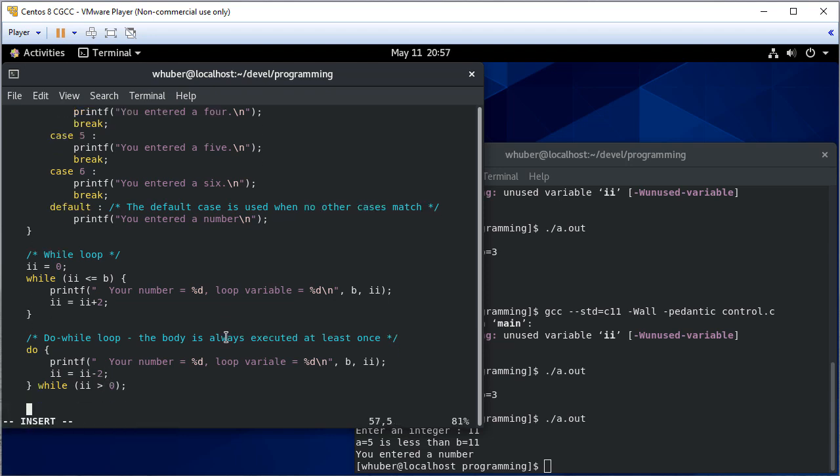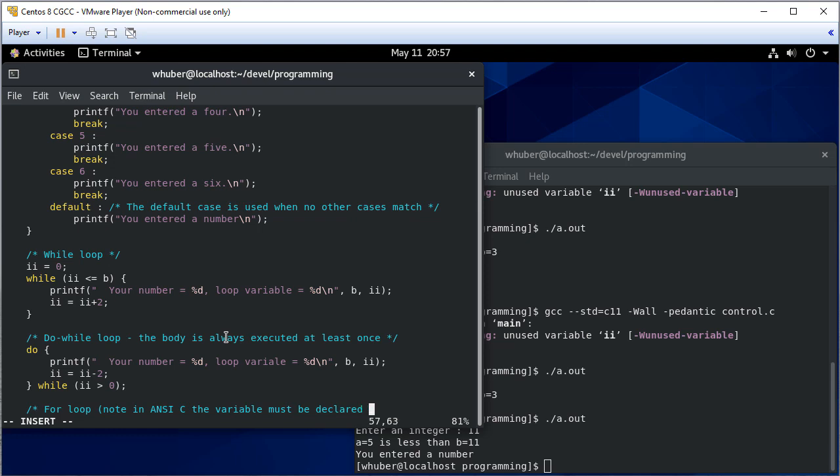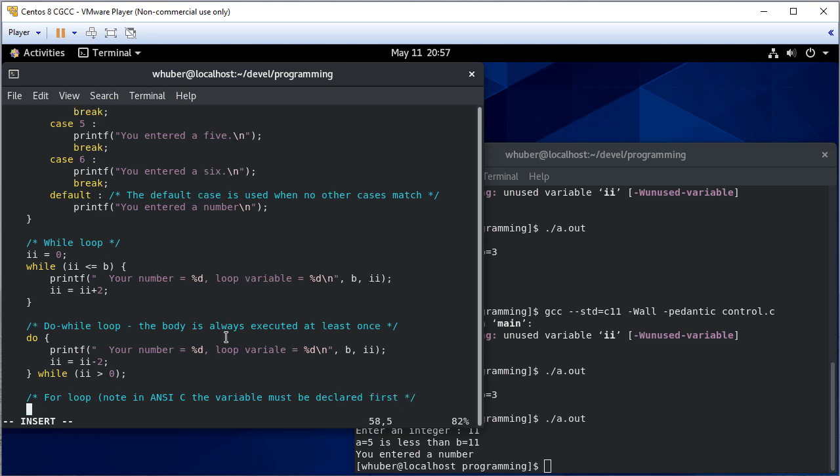And then my final type of loop is a for loop. Now, one note here is that in ANSI C the variable must be declared first. So you can't say for int kk equals zero because we haven't declared kk. We have declared II and we also could just say int II to declare a local scope loop variable in C99 or later.